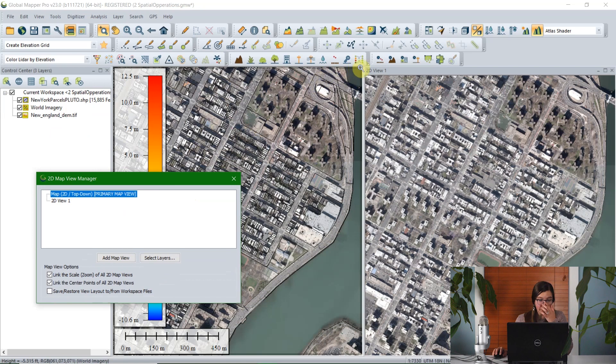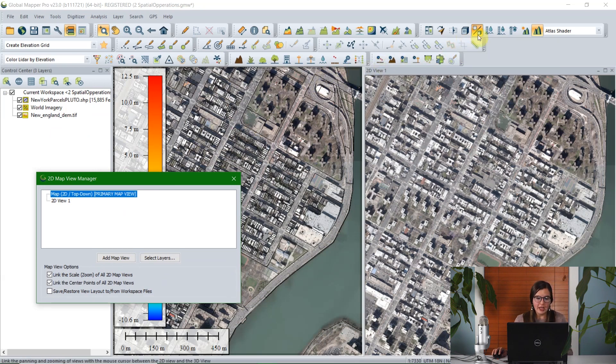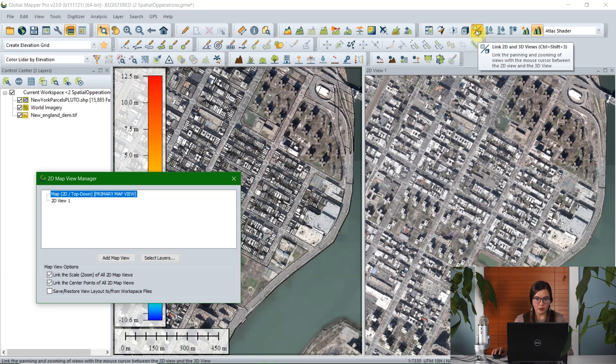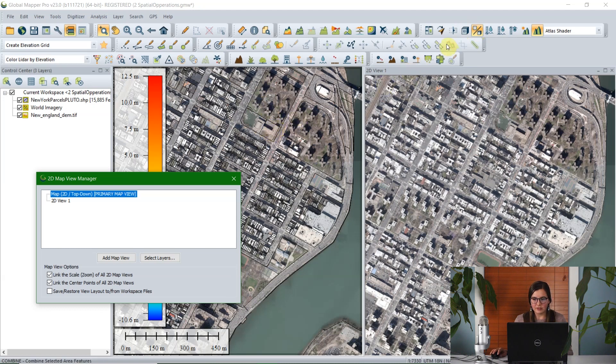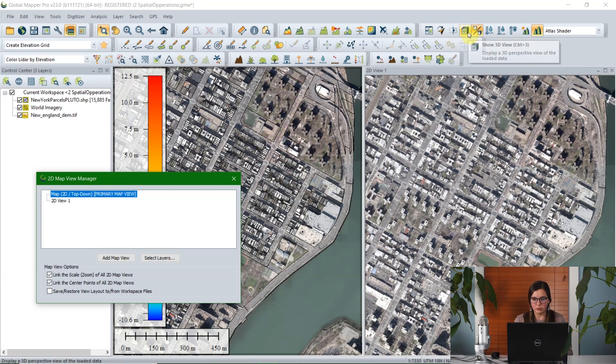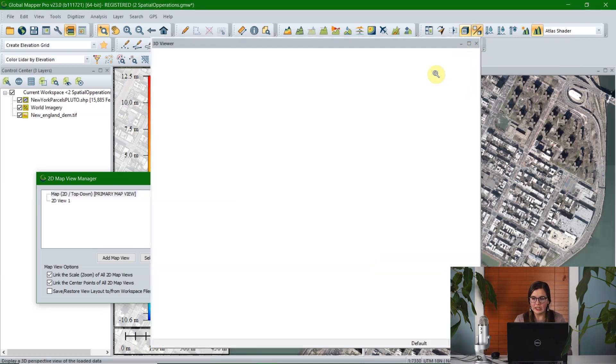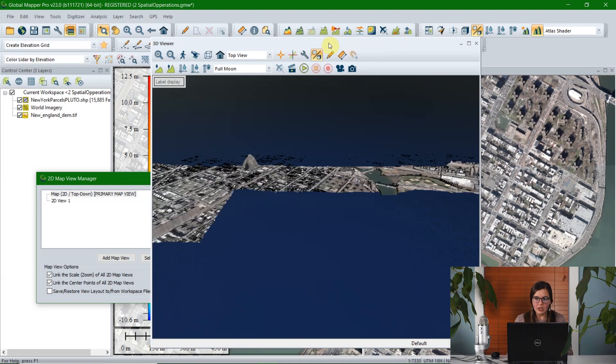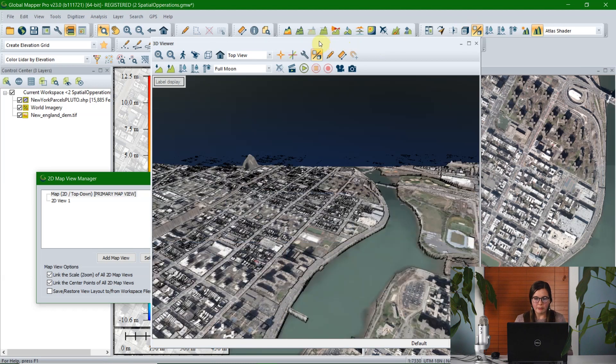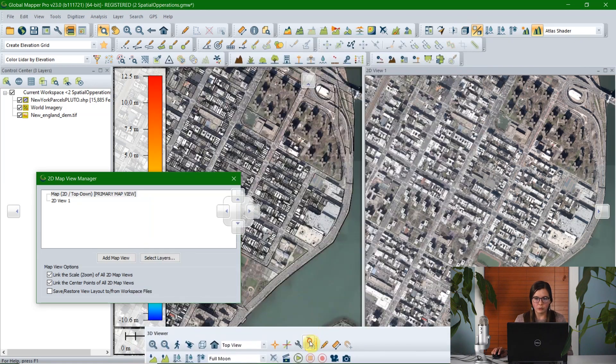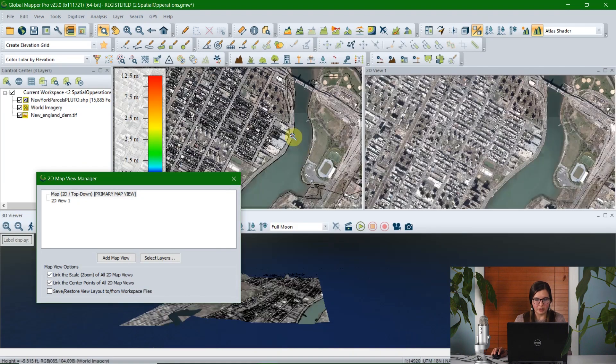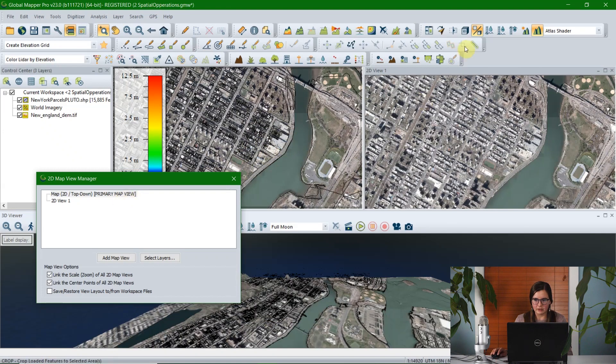You have an option here called the primary map view, and that basically specifies which map view is the primary one. And it really only has one implication, in that when you open the 3D view, and you have this option here next to the 3D view to link 2D and 3D views, when you move the map around, the 3D viewer will stick to the primary view. So let's go ahead and look at that.